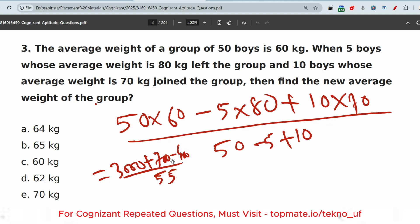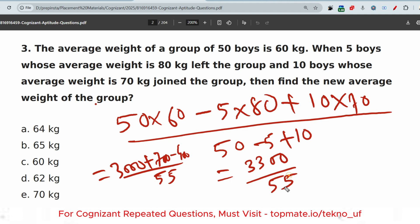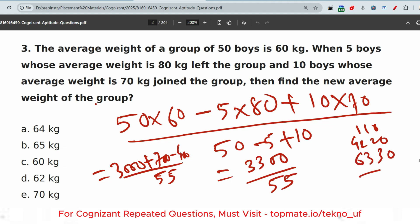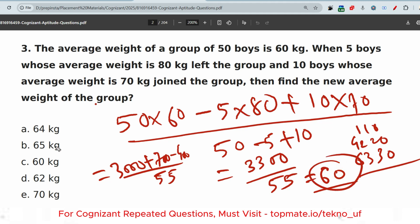The new total weight is 3000 + 700 − 400 = 3300. The new average is 3300 ÷ 55 = 60 kg. So option C is the correct answer.